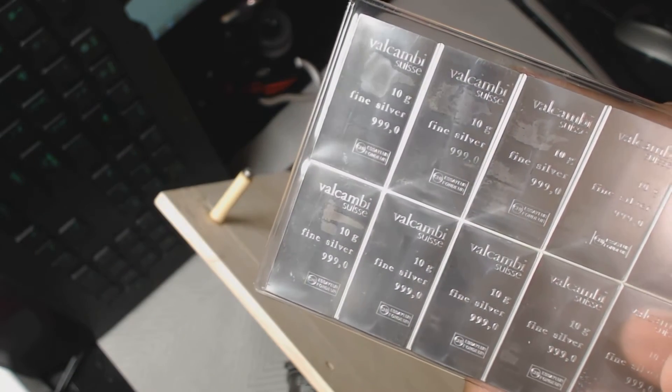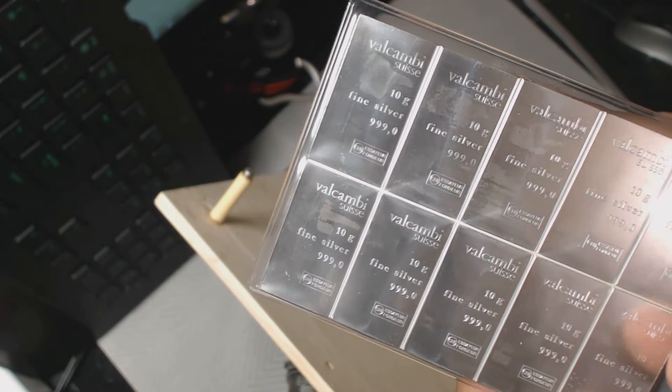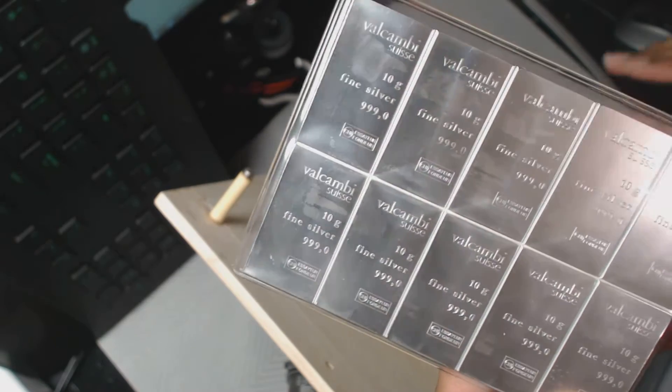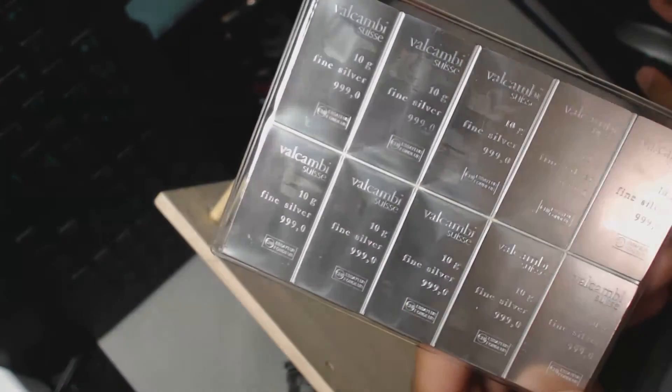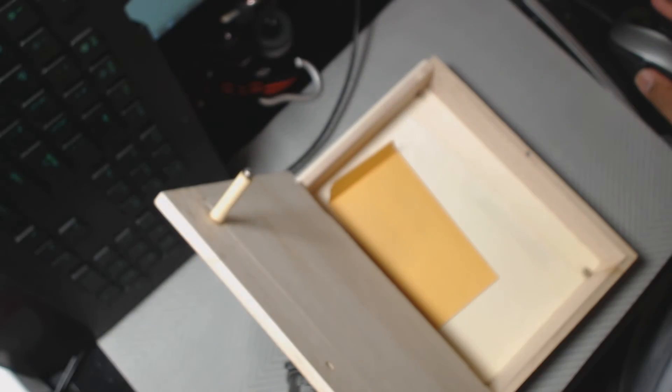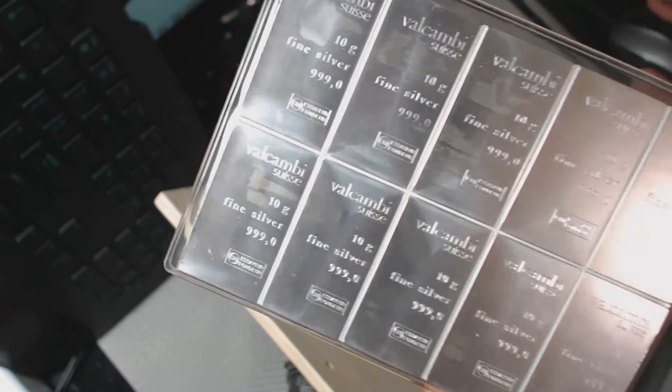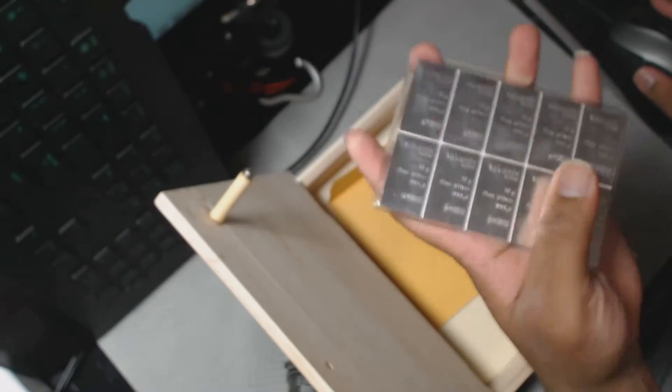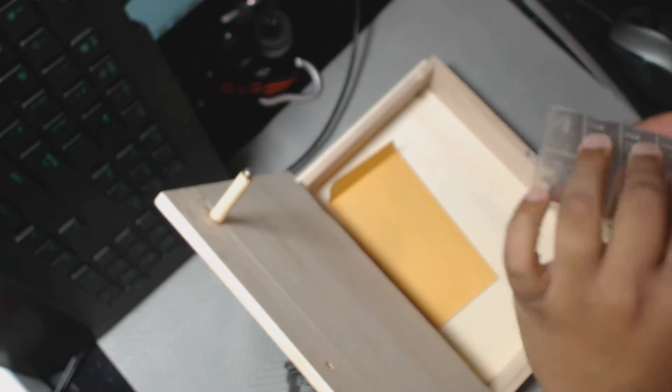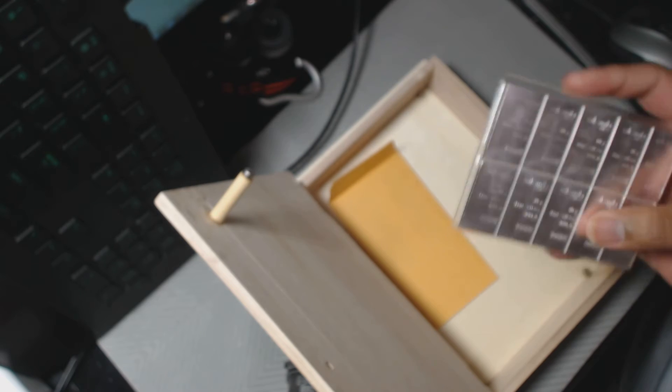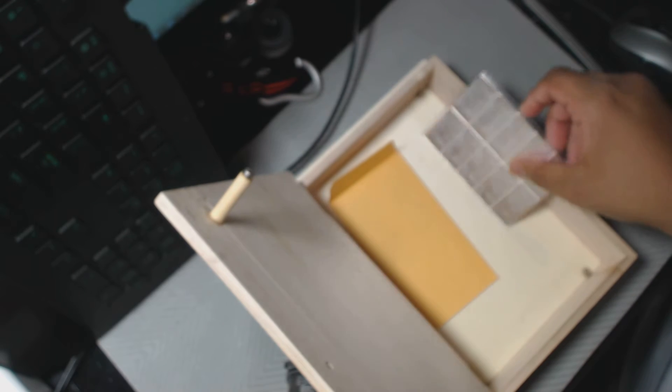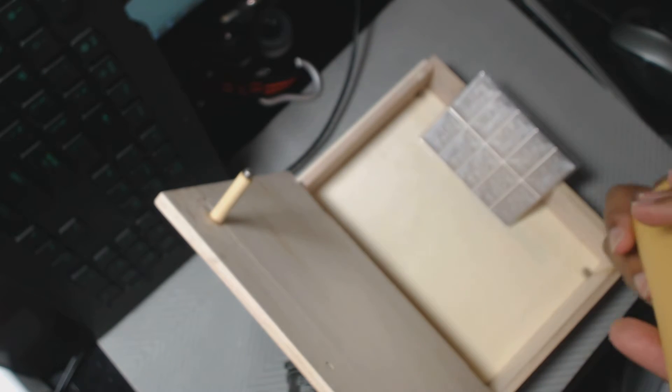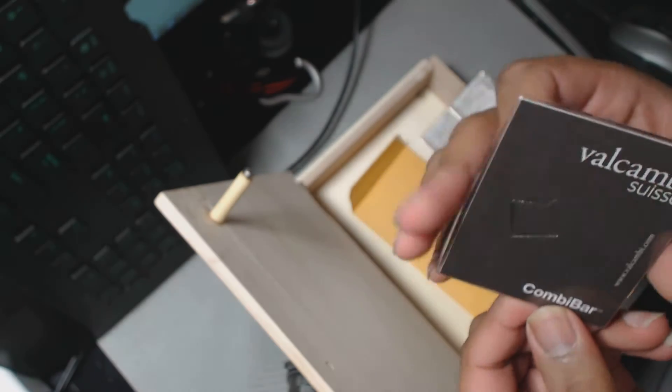And on the front, this is Valcambi Suisse, 10 gram each, fine silver, triple nine with the assay of thunder I believe. Very nice, very solid for something that could be broken apart so easily, supposedly. I haven't tried yet.